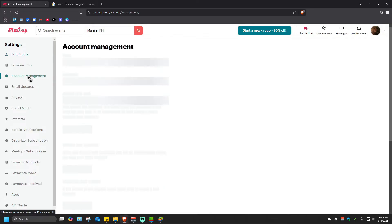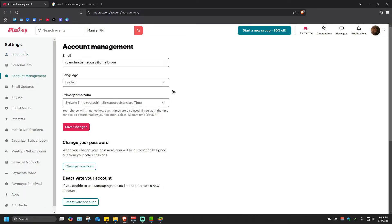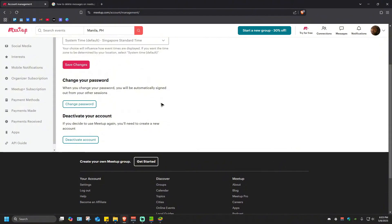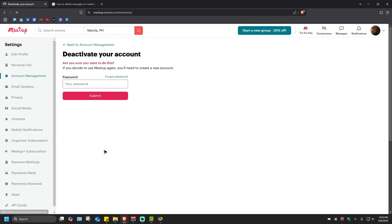Click on it and scroll all the way down until you see the section Deactivate Your Account. As you can see here, if you decide to use Meetup again you'll need to create a new account. Just click on Deactivate Account and it will require your password. Put your password in here and hit Submit.